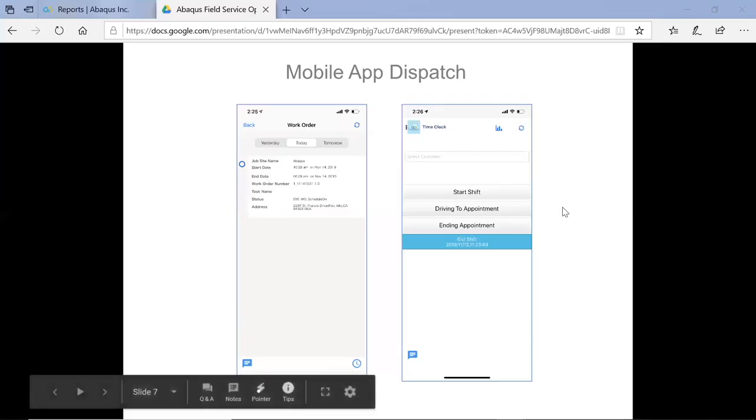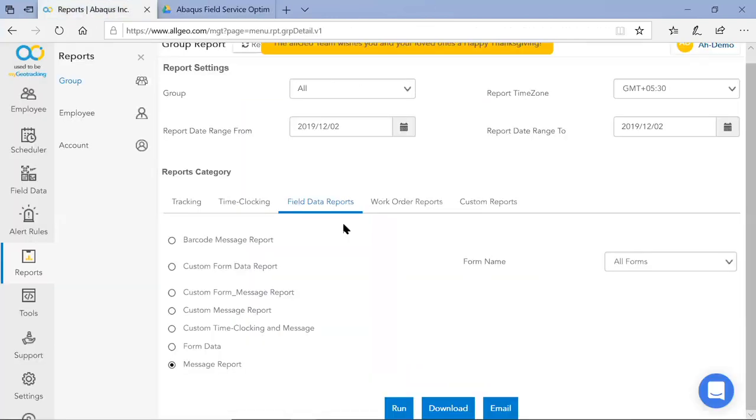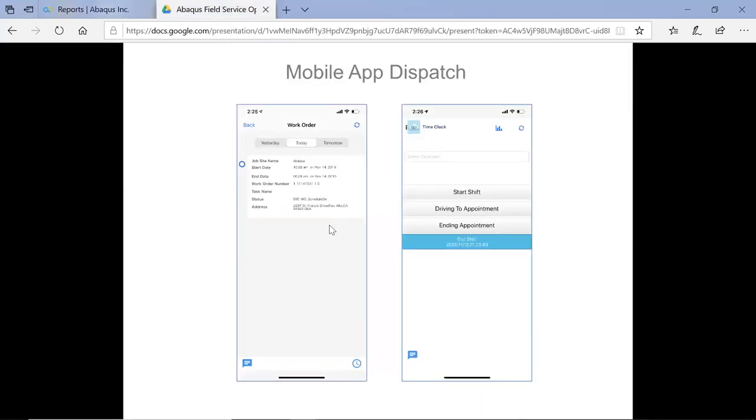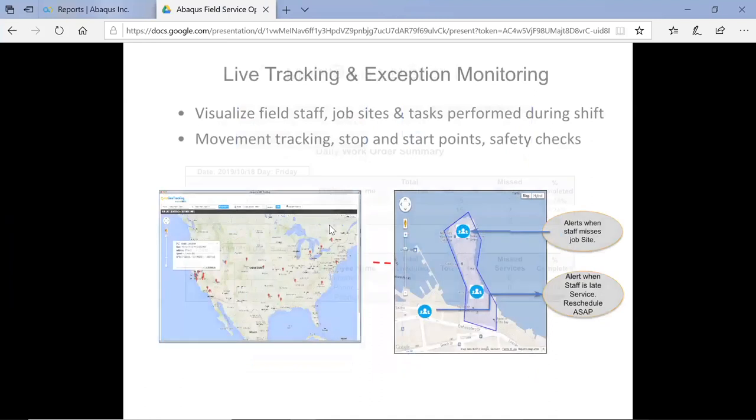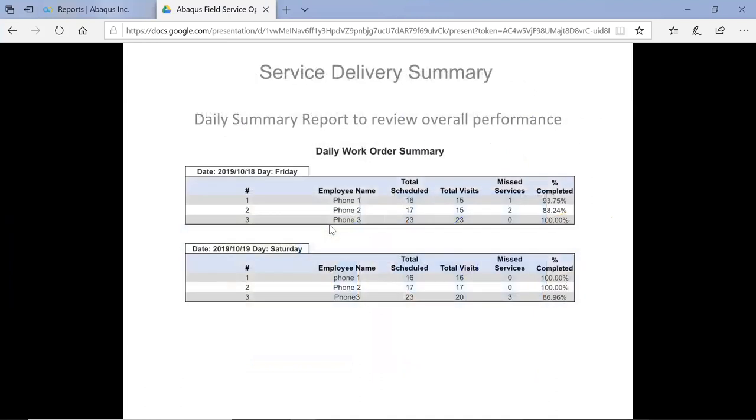And of course, everything is being captured again for your business purposes. So as that information is collected, it'll come into different time clocking reports, field data reports, and so forth. See if we can share with you what that kind of report could look like.